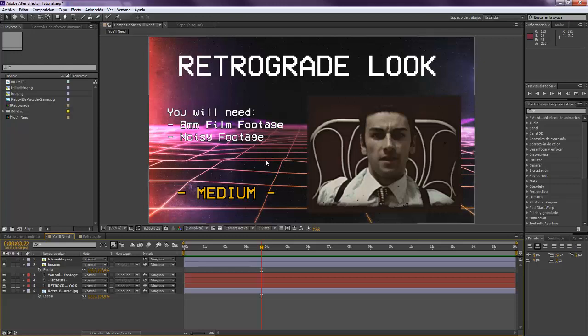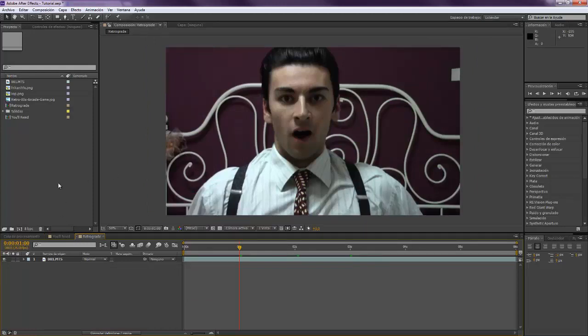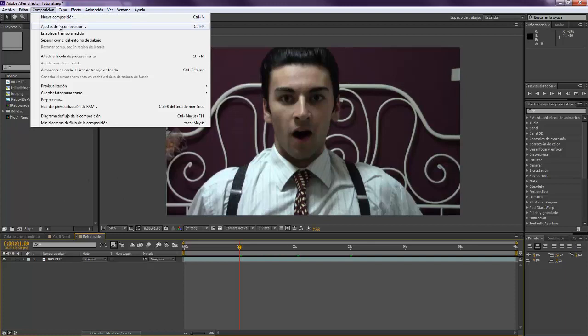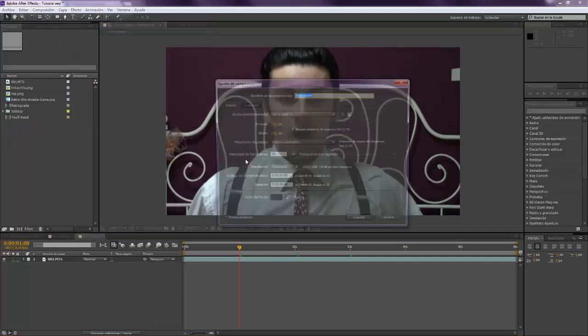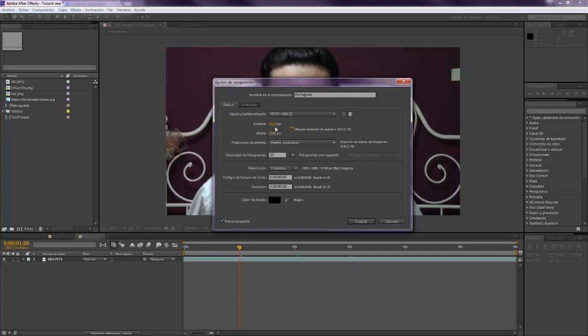We go to our composition. The first thing that we want to do is go to the composition adjustment, and this is 16:9 format that is the recent format. We want to make it 4:3 that is the one that used to be in the time of 8mm films, so make sure that instead of 1920 you tap 1440.